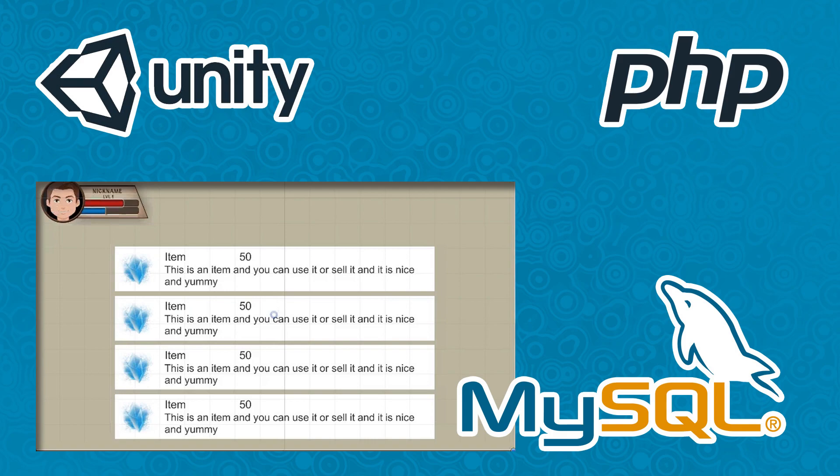We're going to start by making the graphics, and then we're going to learn how to make the PHP files required to do so.